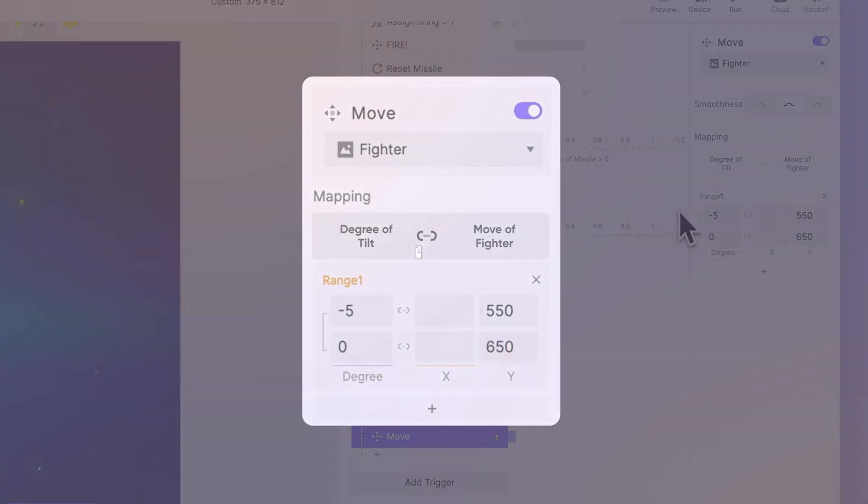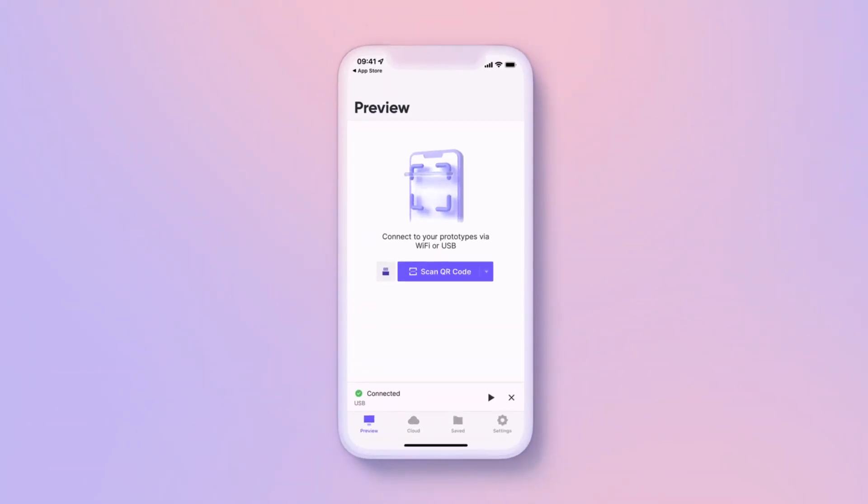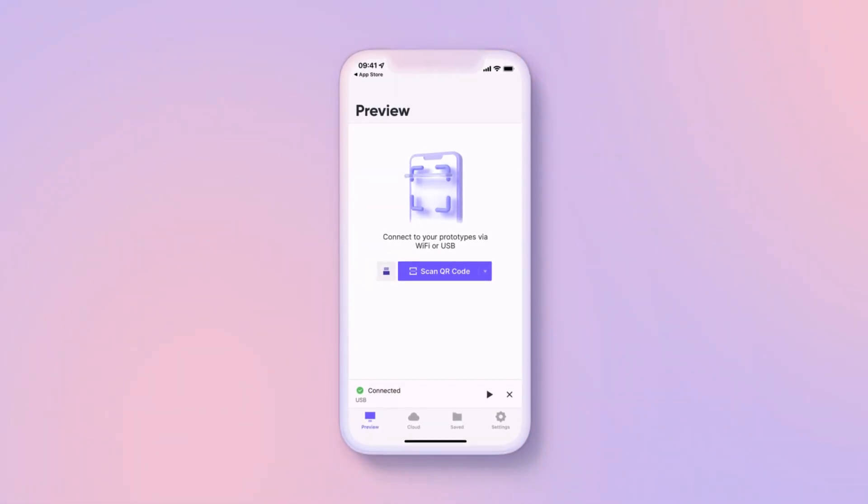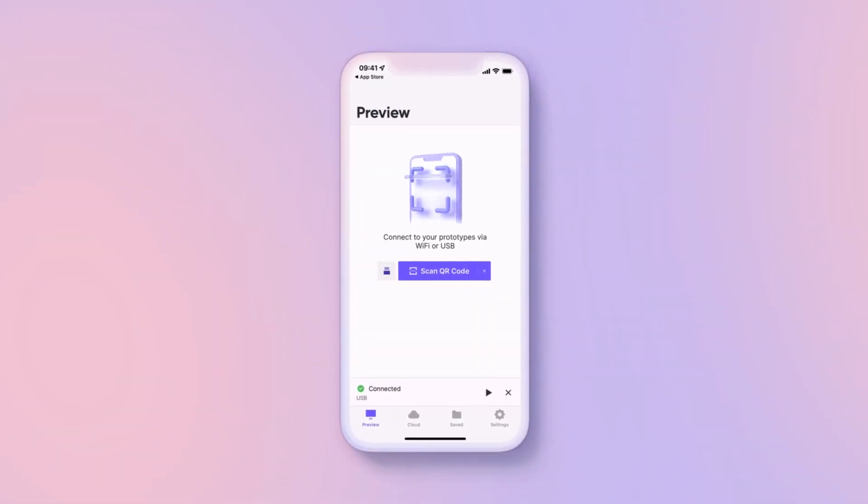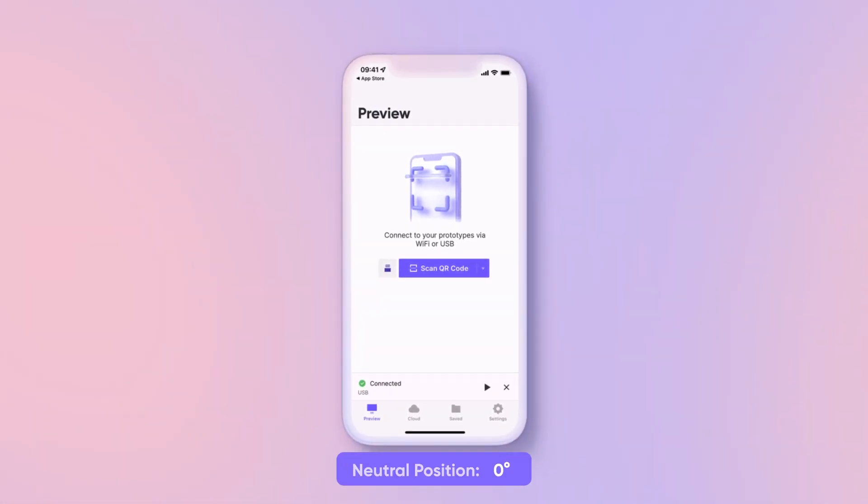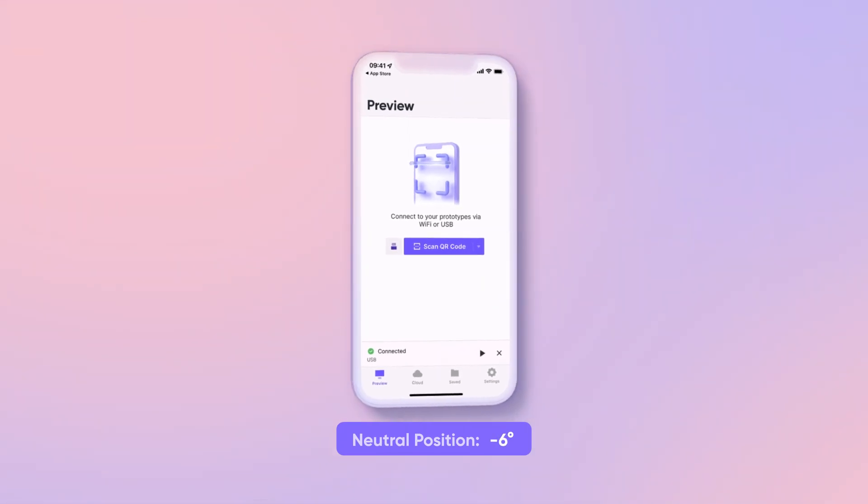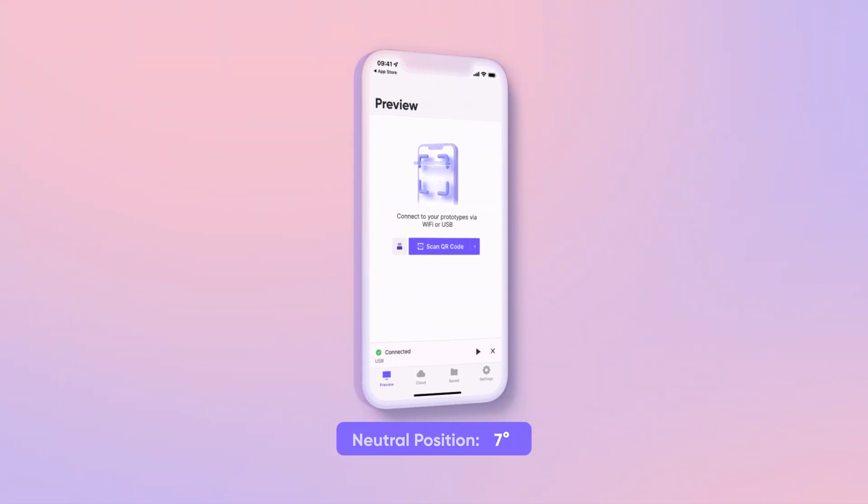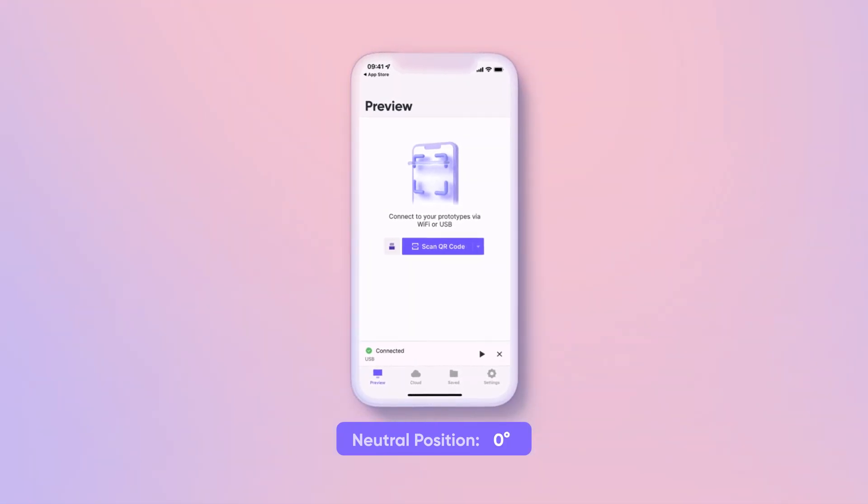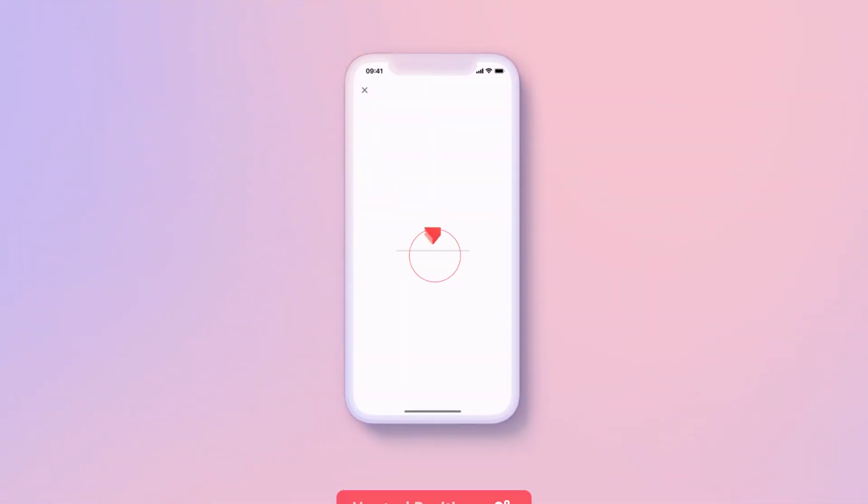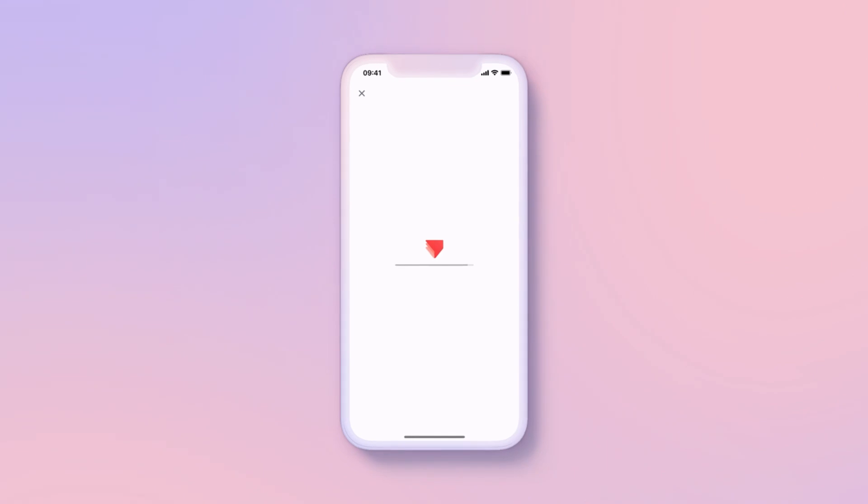Now let's run the prototype again and test the combined tilt controls. Remember to position your phone at the desired neutral position before running the prototype. Let's get moving!